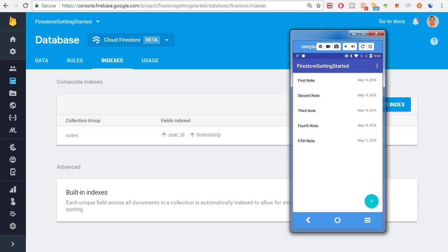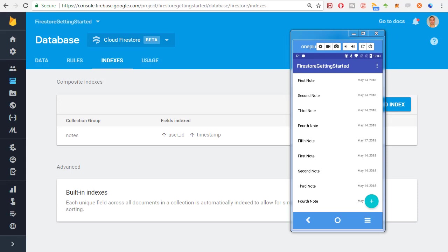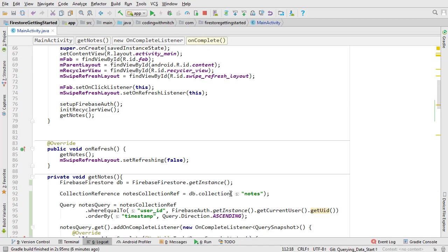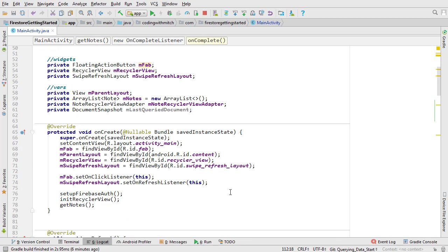Now we need to work on this duplicate data. Basically what's happening is when the swipe refresh is triggered, the getNotes method is being executed all over again. Then the query is adding the same data to the list. So somehow we need to prevent the same data from being added to the list. There's a number of ways you could do this. I'm going to save the position of the last document added to the list. Then any queries afterwards must continue from where that document left off. Sounds simple enough?